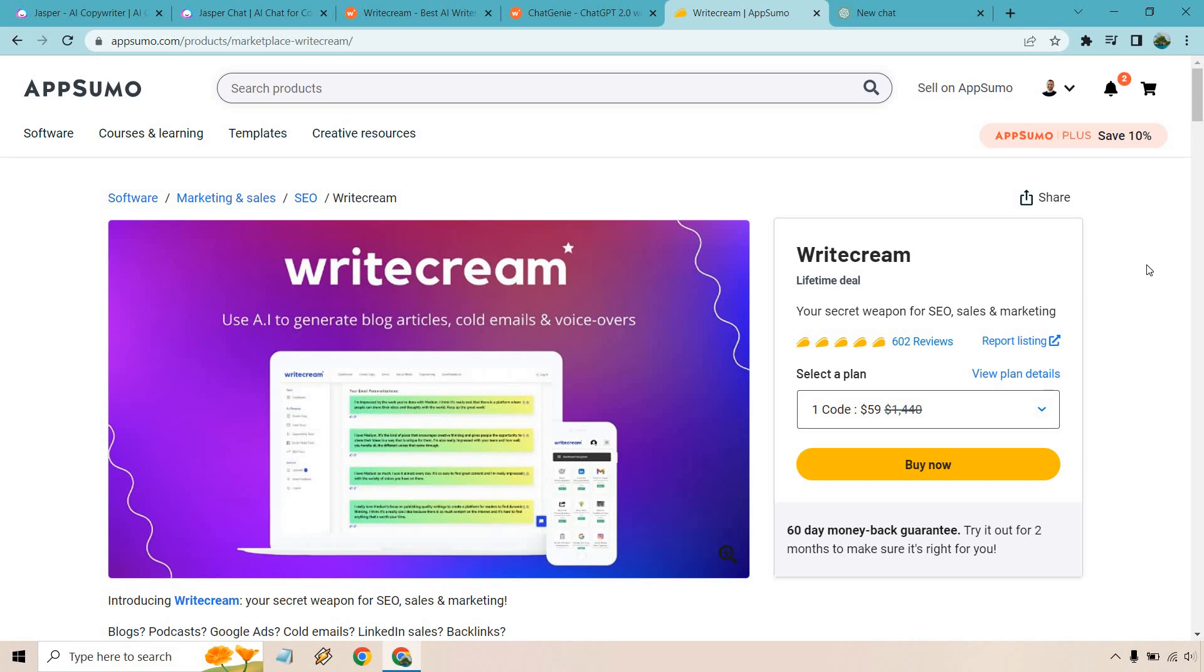But overall, given the fact that it comes with a special lifetime deal, I think you can't go wrong with that. I will leave a link down below for that. I don't want to go too much into the details because eventually they do take it off AppSumo and I don't want to confuse anyone that way.